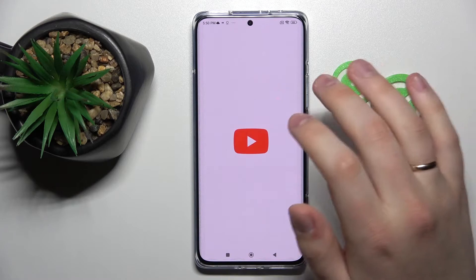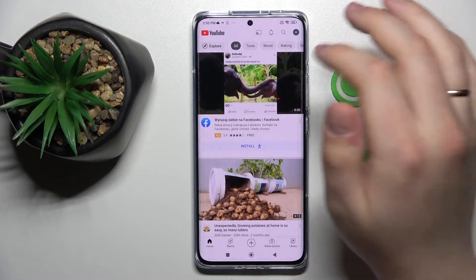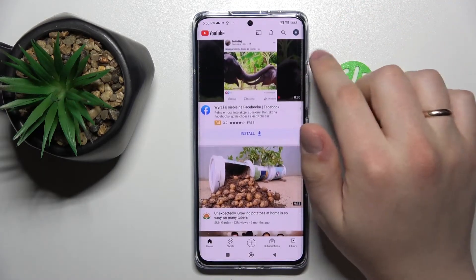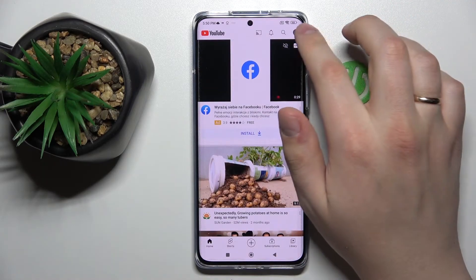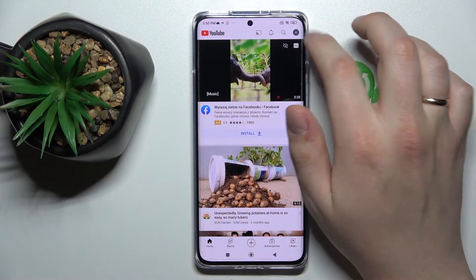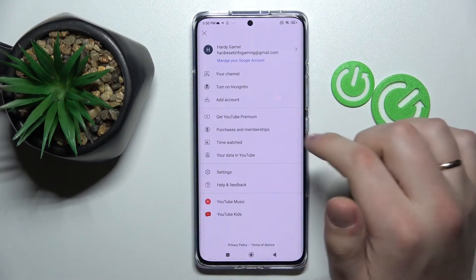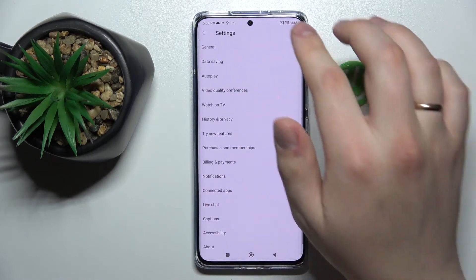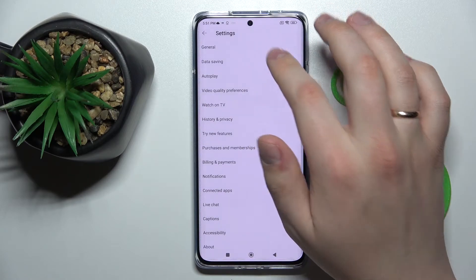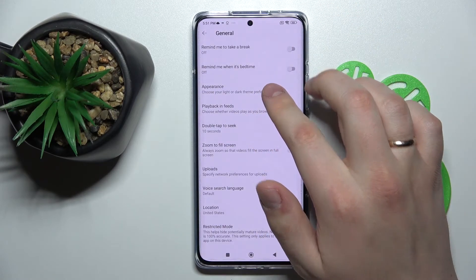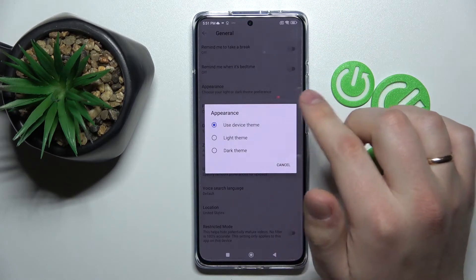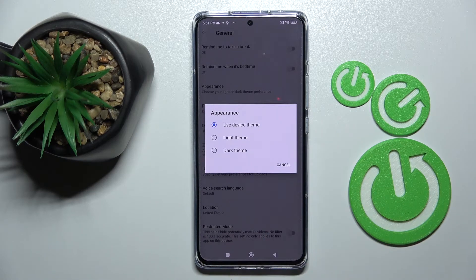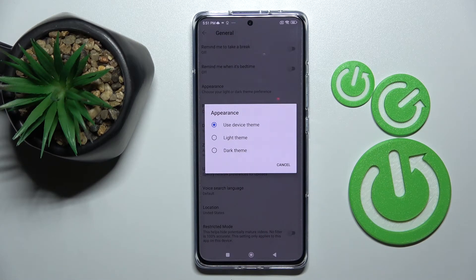First of all, open the YouTube app. Here on the top right corner of your display you'll see your profile avatar — tap on it. Choose Settings, then go to the General section and click Appearance. At the Appearance menu you have three values to choose from: either Use Device Theme, Light Theme, or Dark Theme.